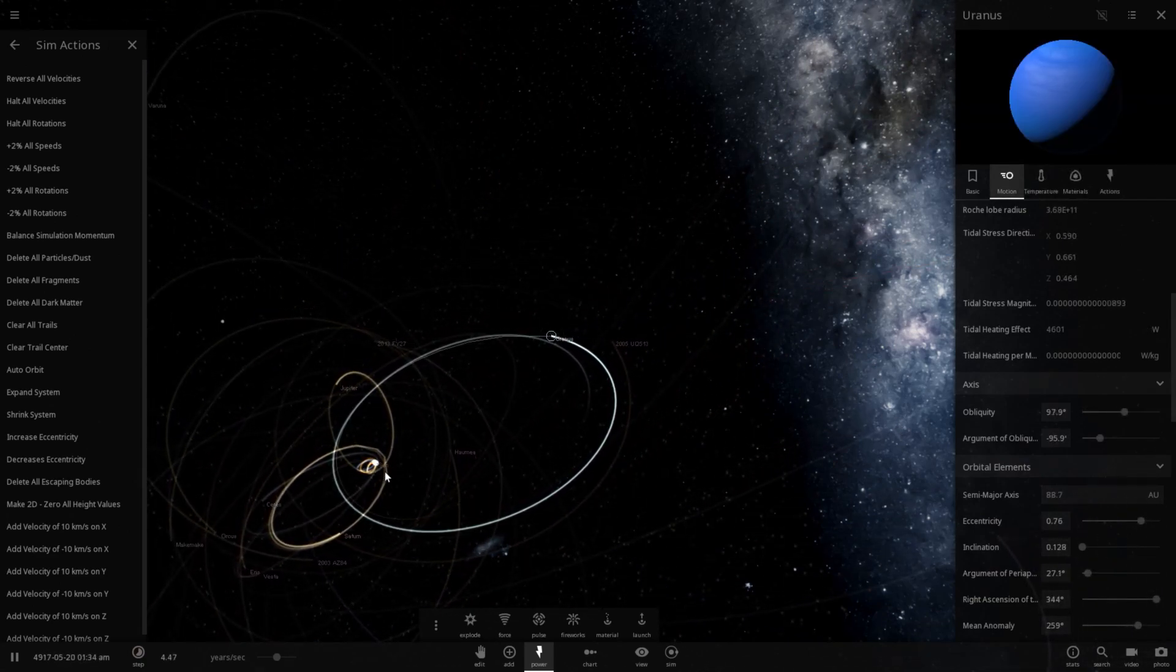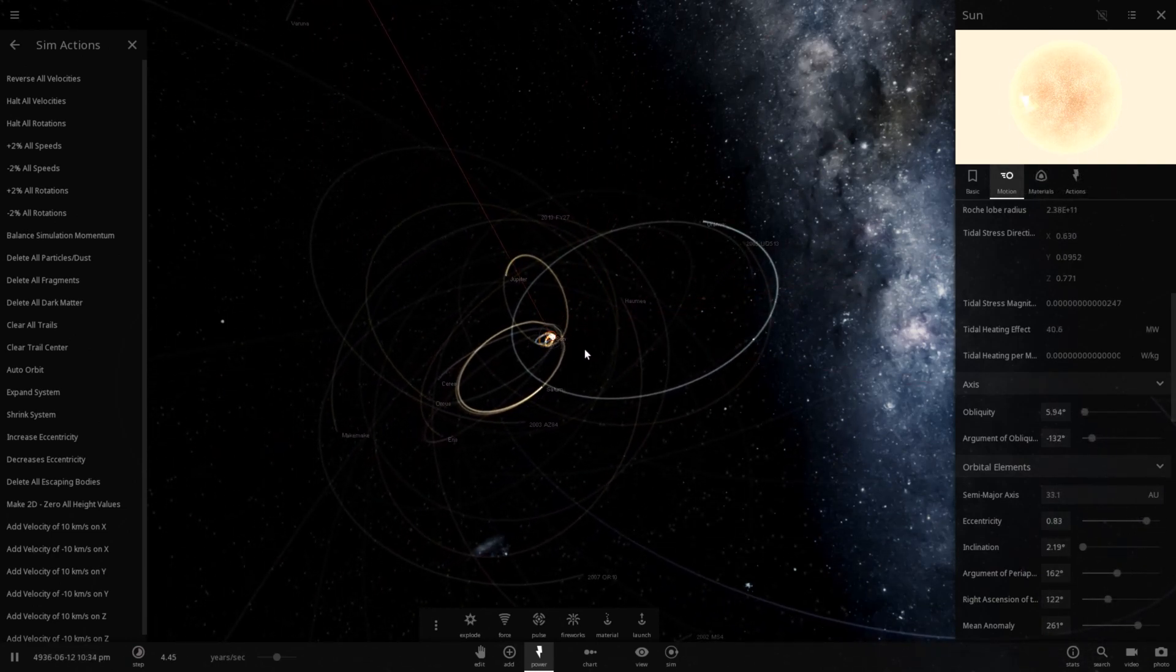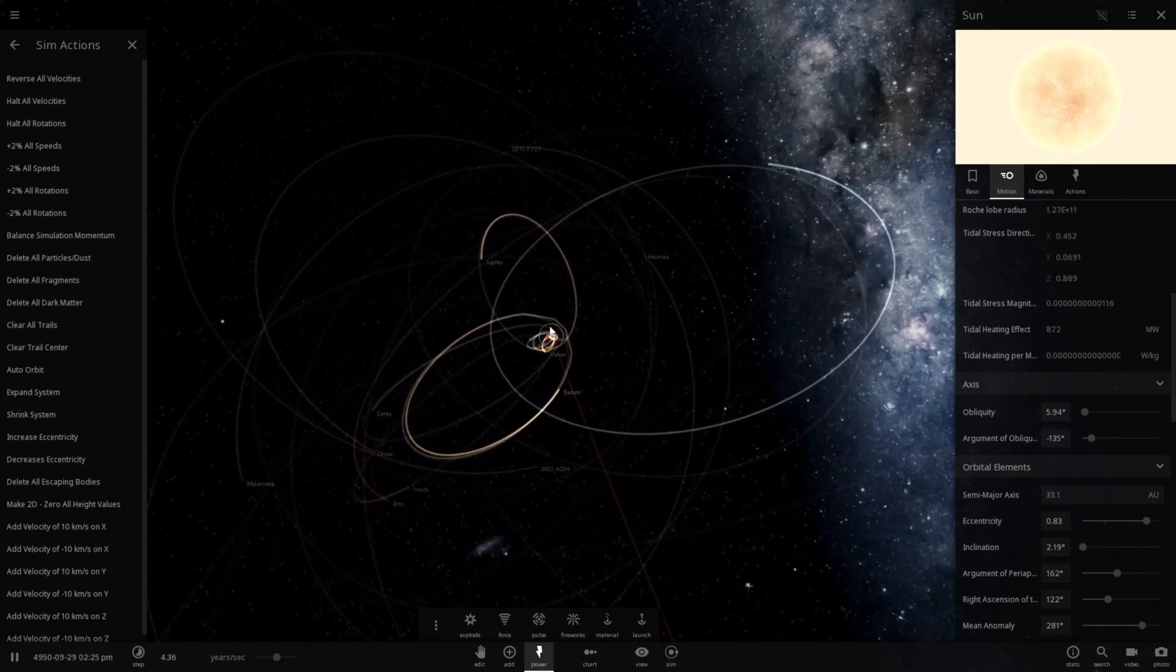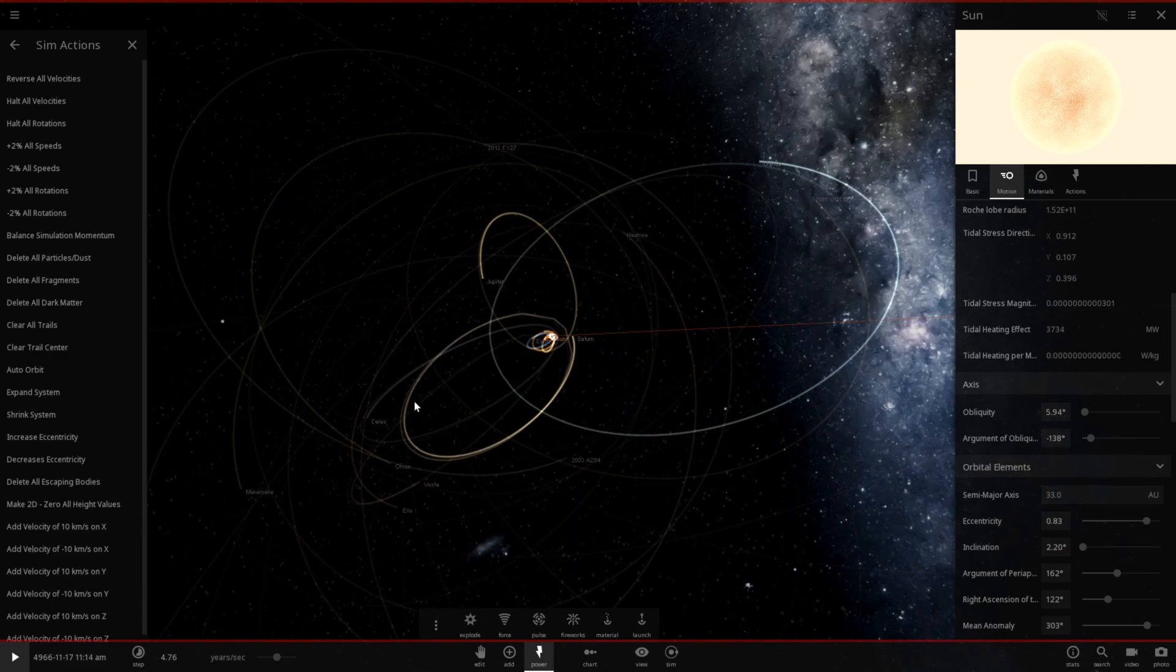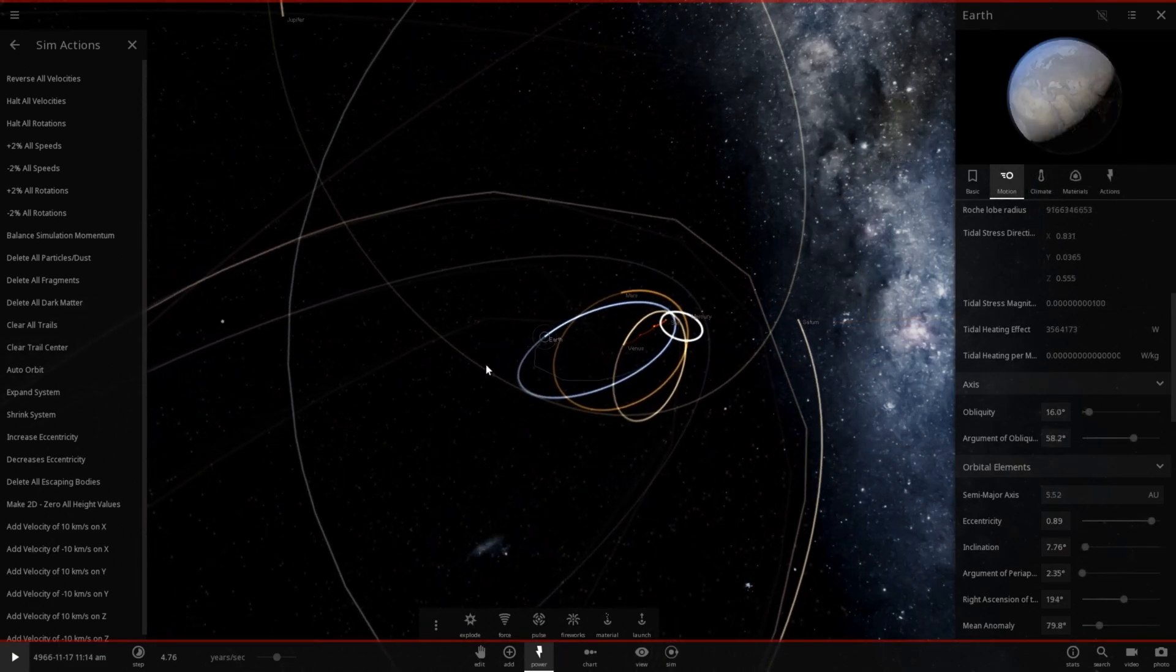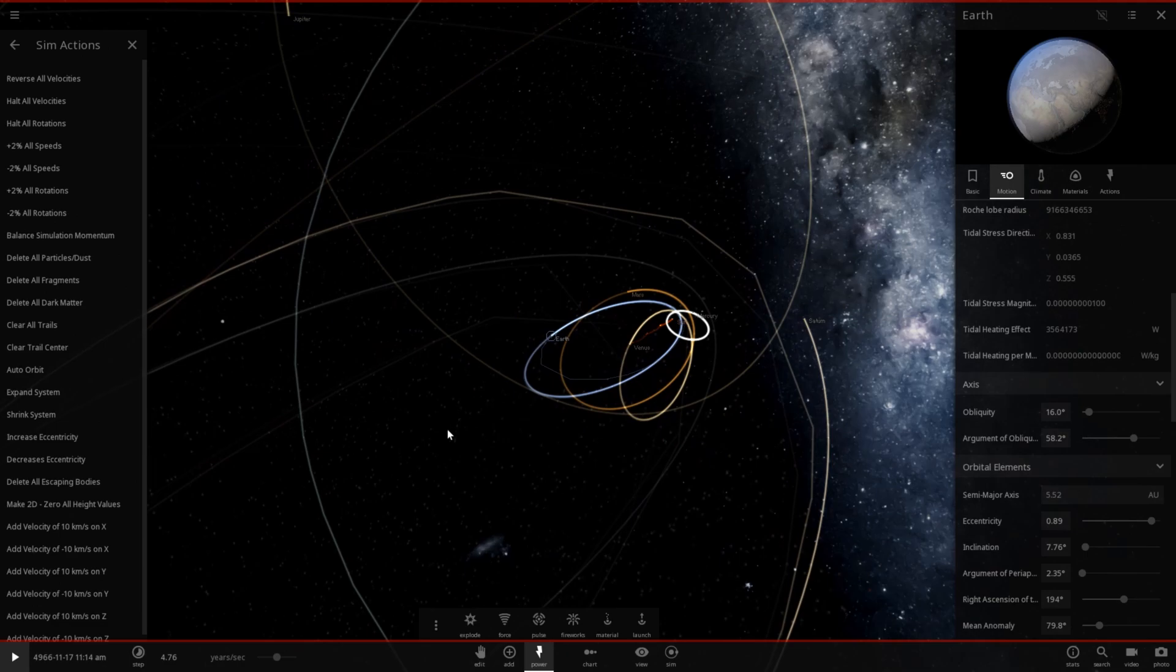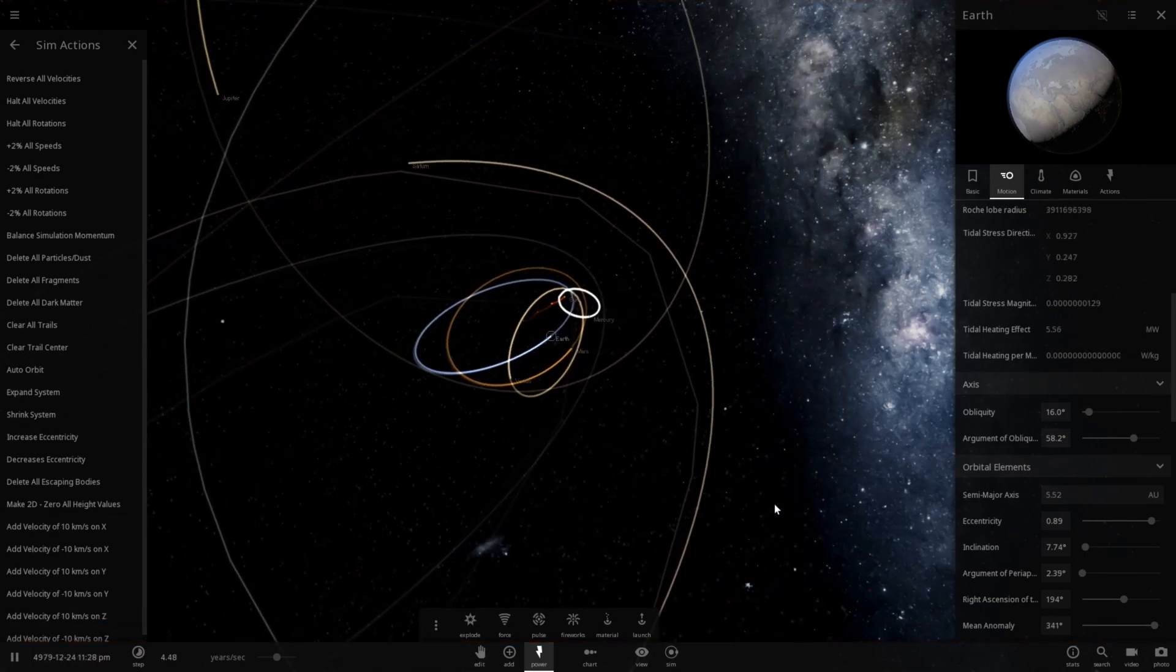It's currently 88 astronomical units away. For the record, Pluto, I believe, currently sits at like 37 astronomical units. So that's an idea of how far that is. Earth is currently sitting out where Pluto, or not Pluto, Jupiter usually orbits.